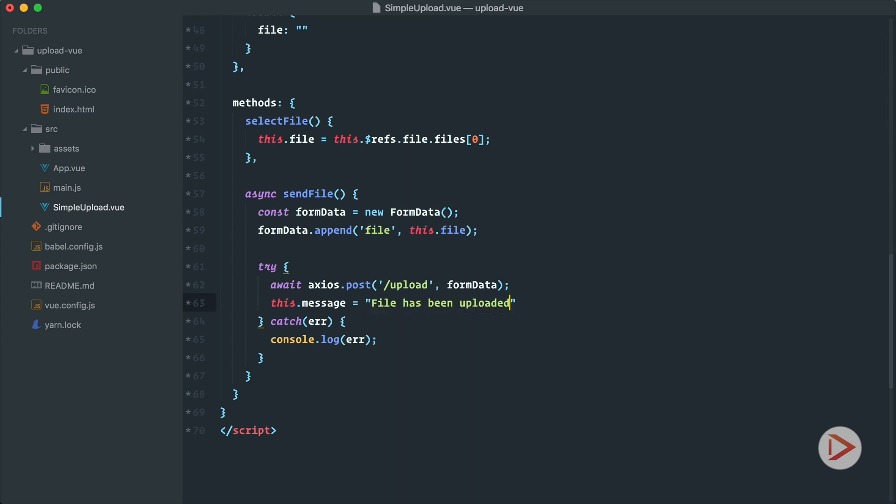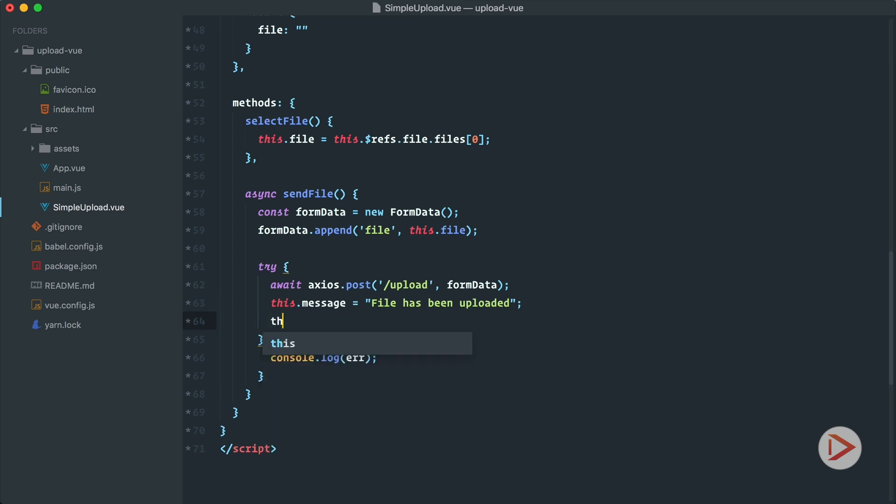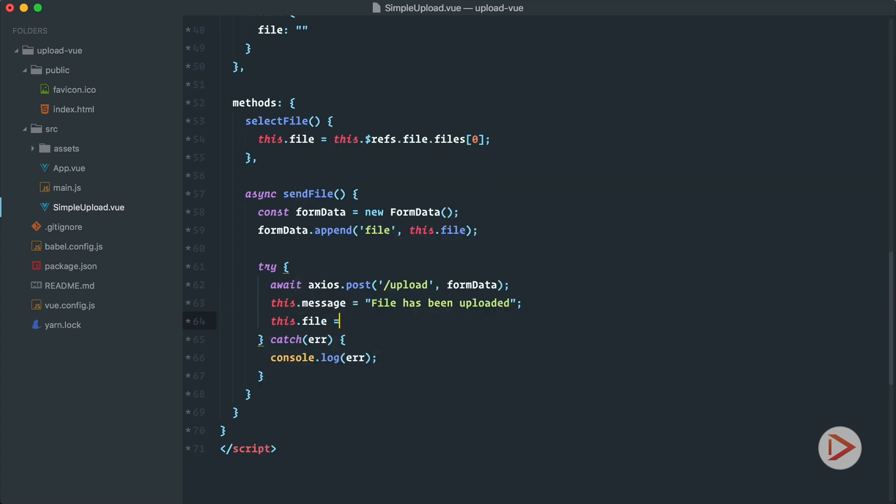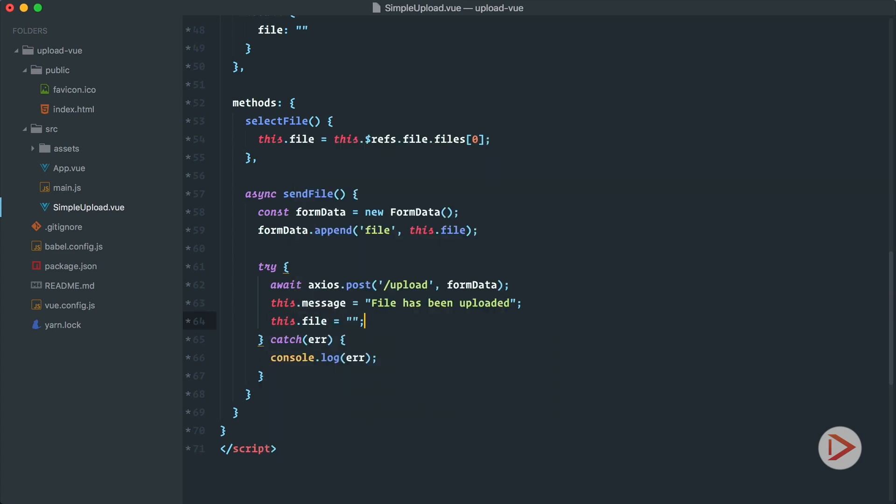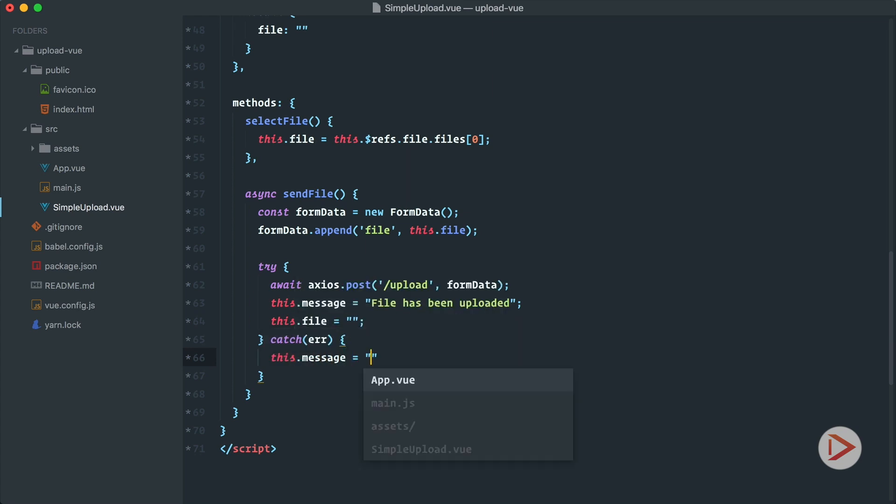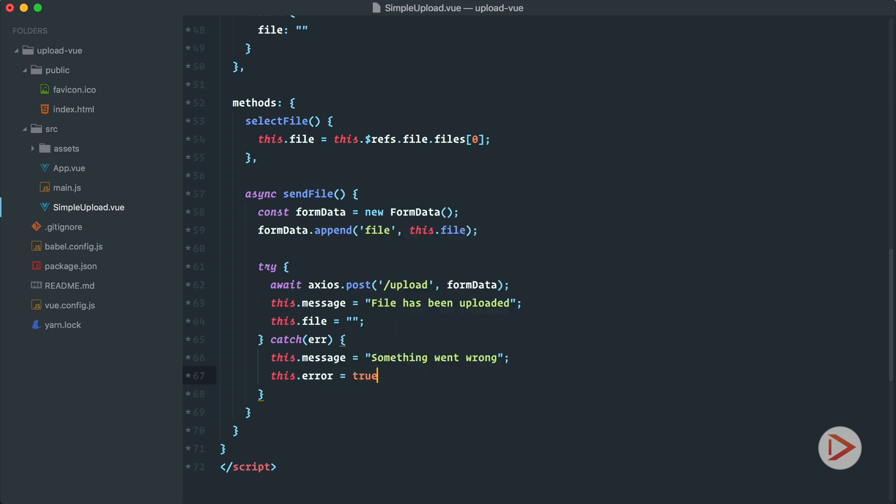And we set file to empty string, so this way when user uploads file we just reset the upload form and we can do it again. In error case we'll just use this message and we say something went wrong, and also let's introduce the error flag so we'll have error true.